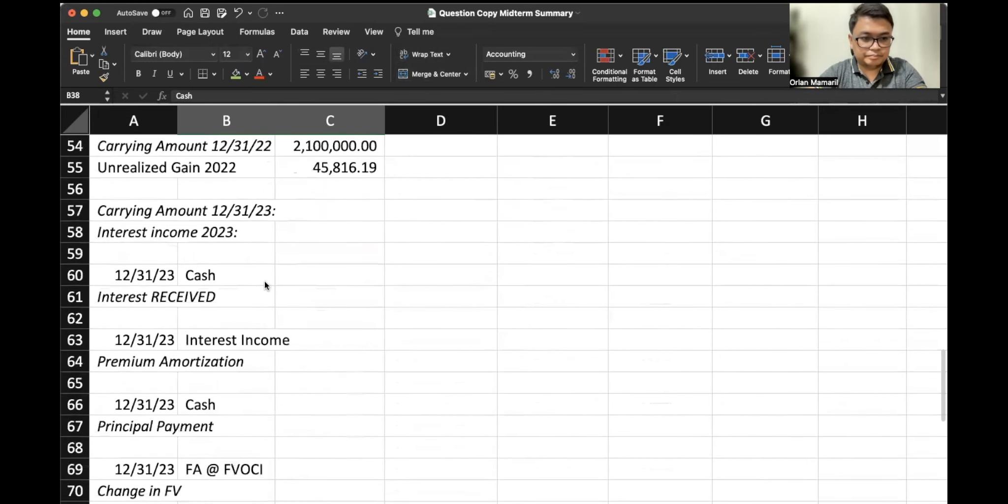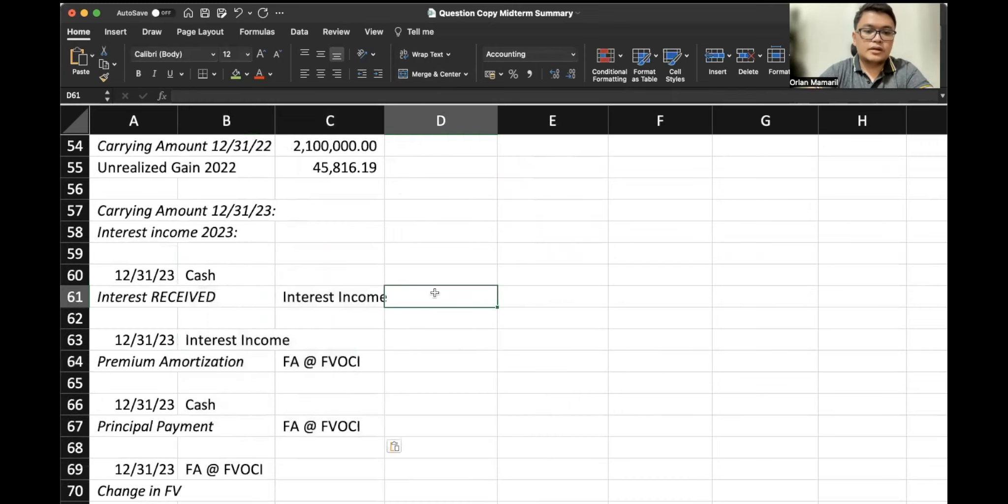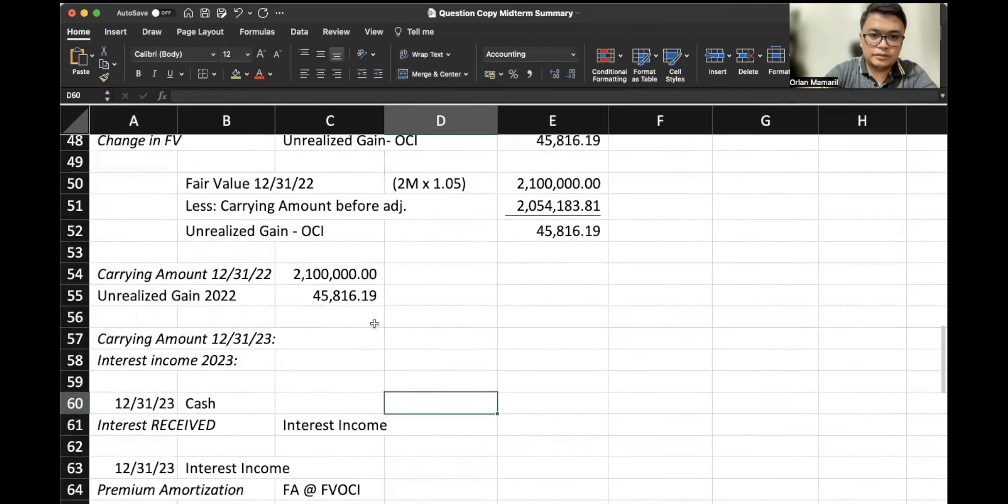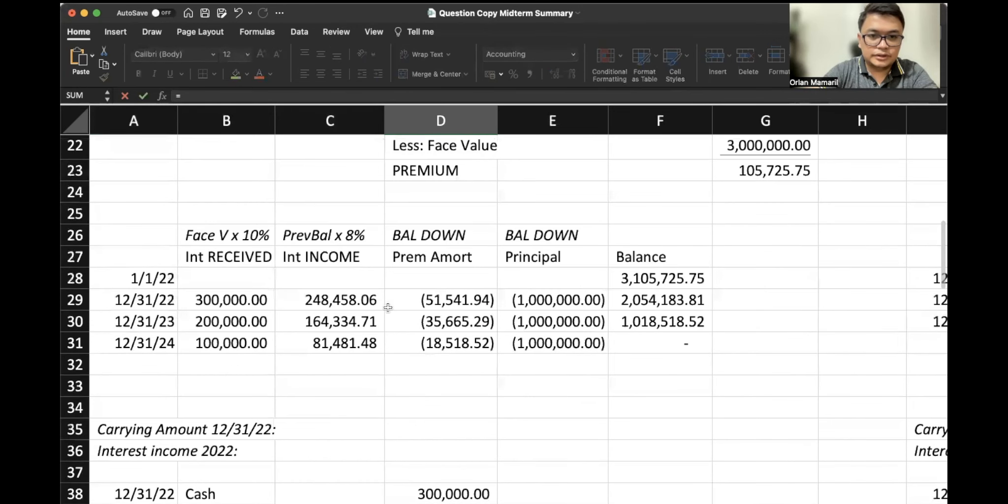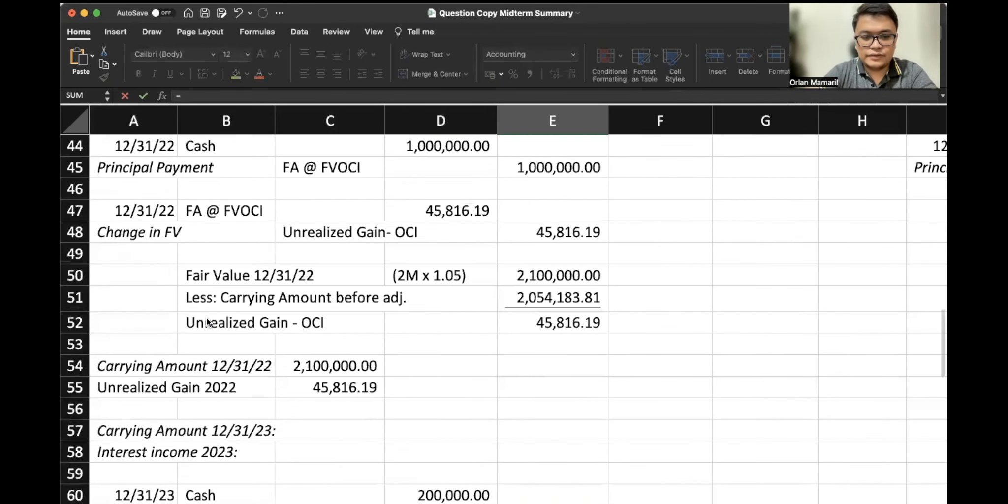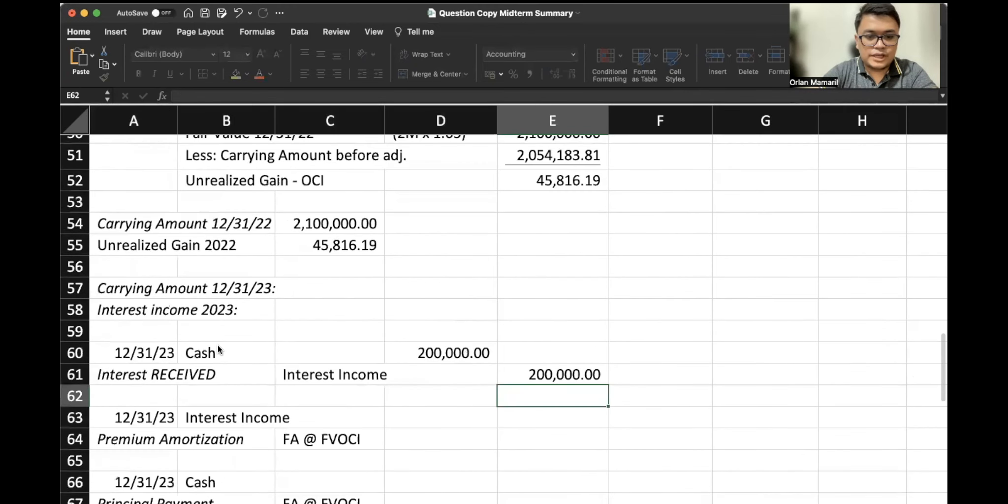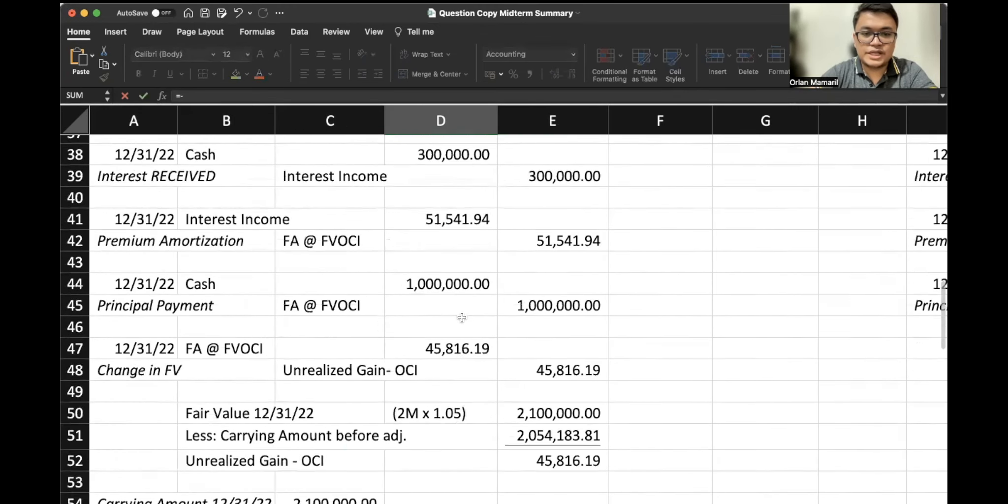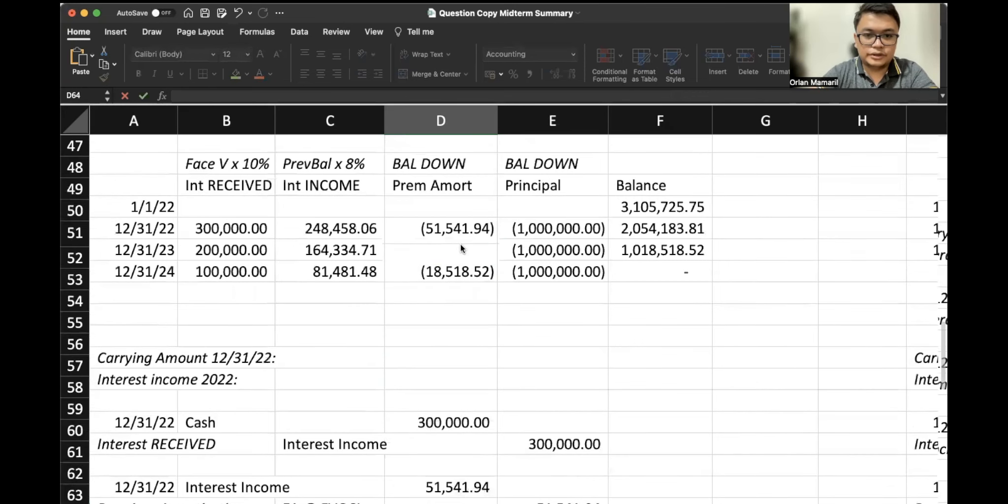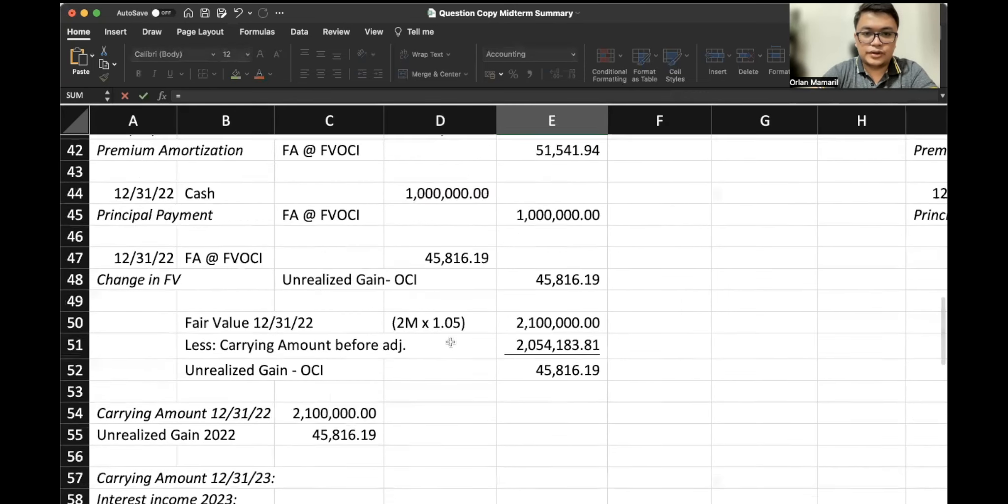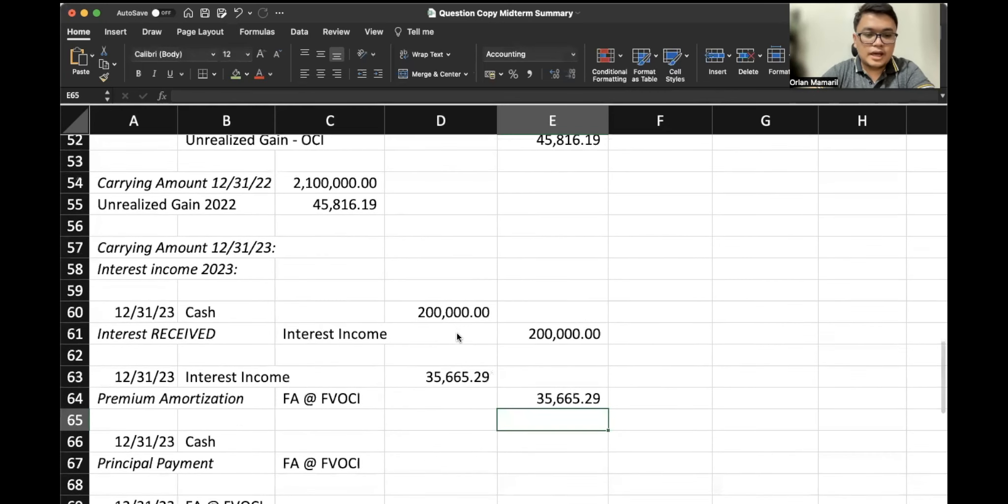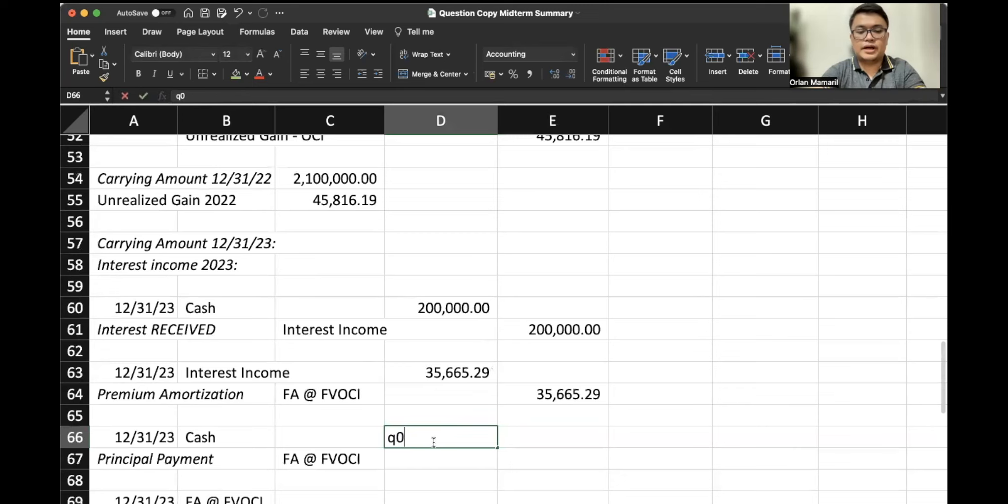So this time, based on the amortization table, we have only $200,000 interest received. For the premium amortization, once again this is based on the table, $35,665.29. And for our principal payment, another $1 million.